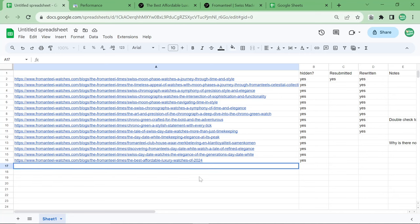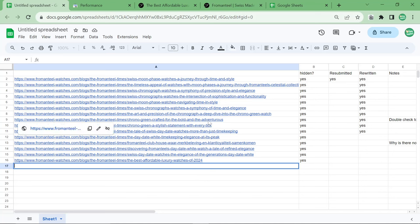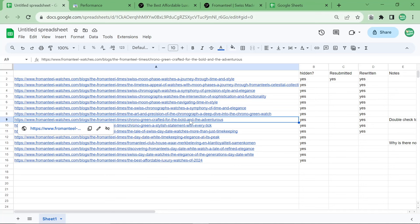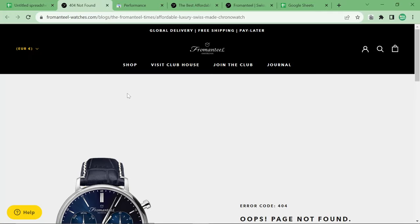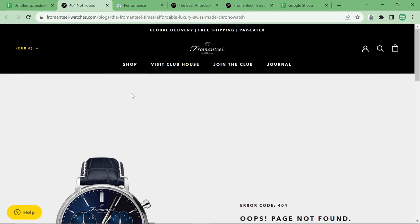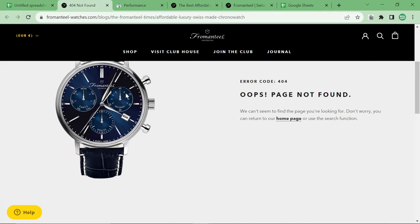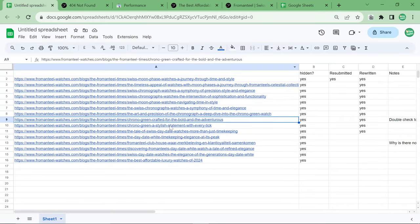Actually, the main point of this video is to talk about framing, the framing of an article. Let me give you a very good example. So this URL here, the FromAndTeal Times Chrono Green Crafted for the Bold and the Adventurous. Now, when I first read this article, I can't show you anymore because it's been changed. It's been put offline and then it's been redirected to another URL with new content.